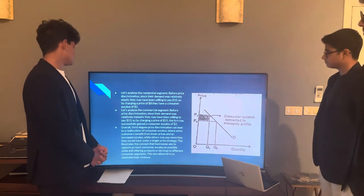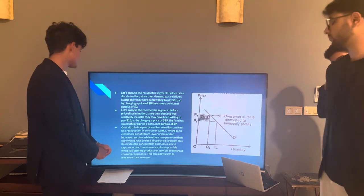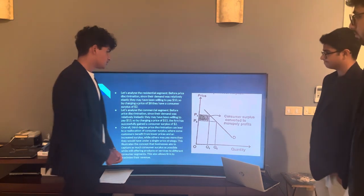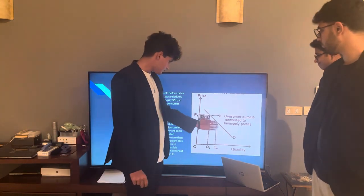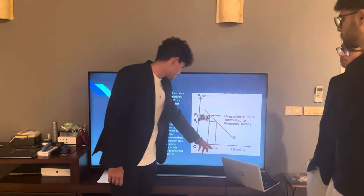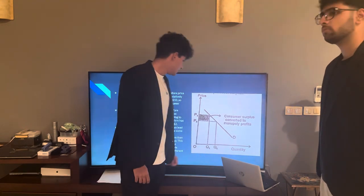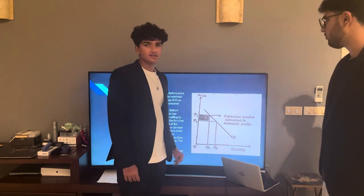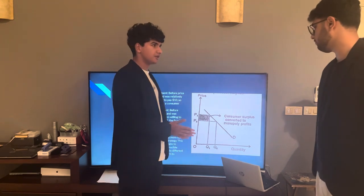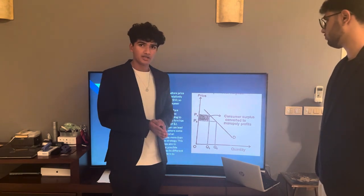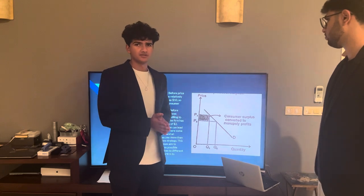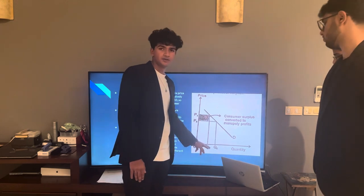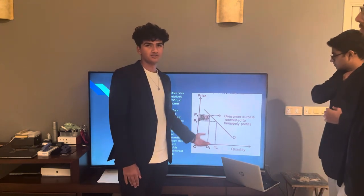This illustrates the concept that businesses aim to capture as much consumer surplus as possible while still offering products or services to different consumer segments, and this also allows firms to maximize their revenue. As shown in the diagram, a firm initially producing at price P0 and quantity Q0 starts segmenting markets — recognizing that demand for other consumers at different prices will be higher — and begins charging those consumers a different price, which leads to higher overall quantity and maximized profits and revenues.